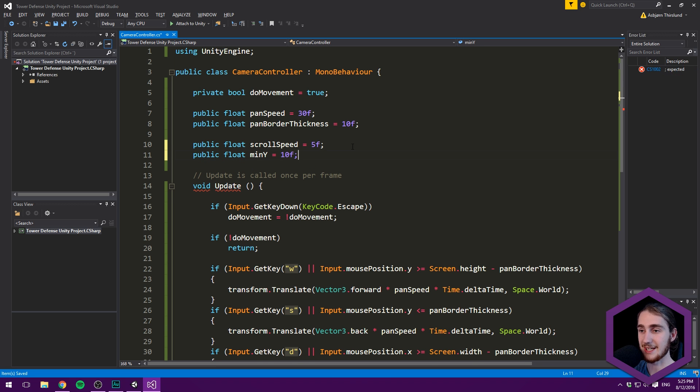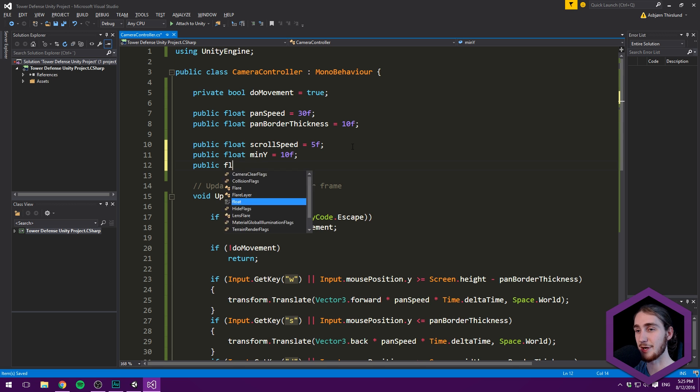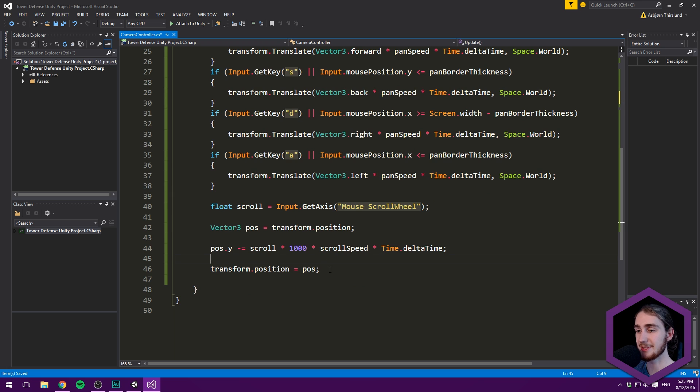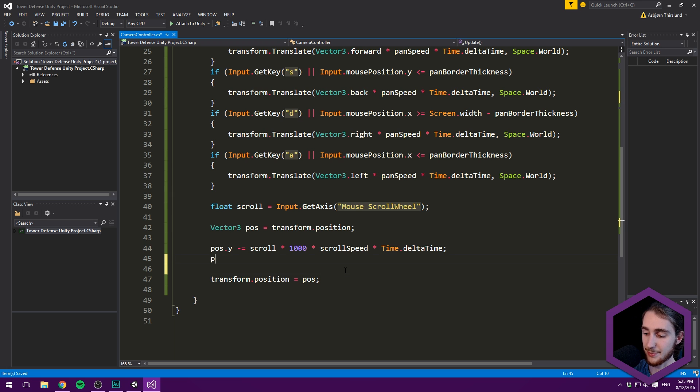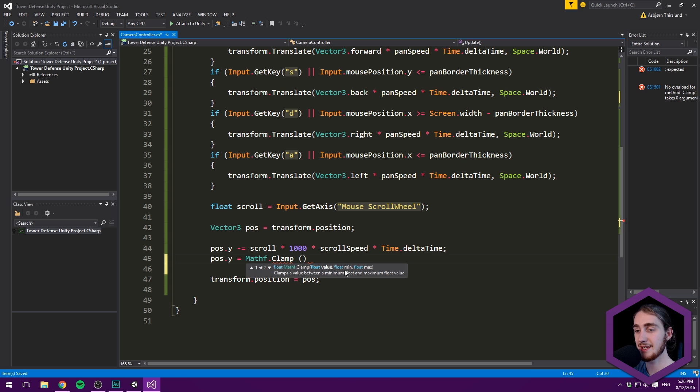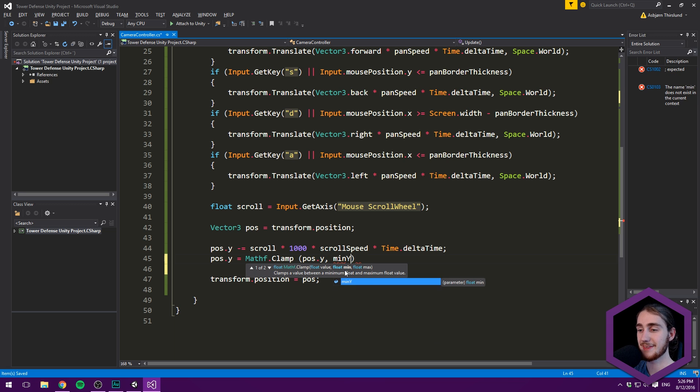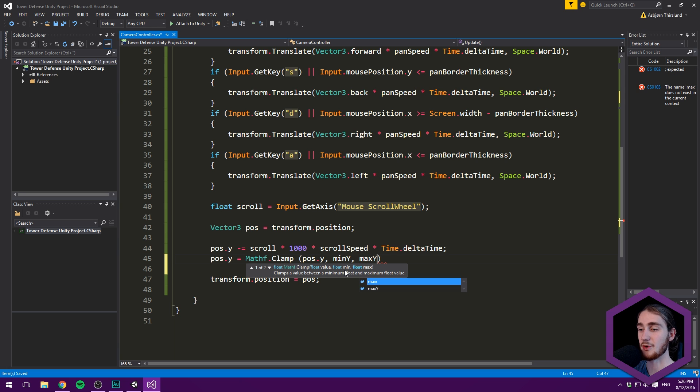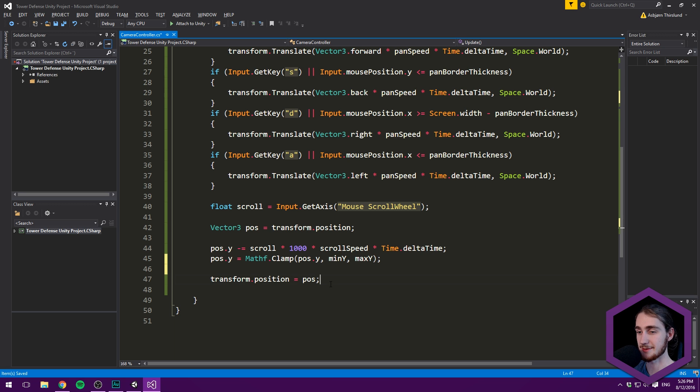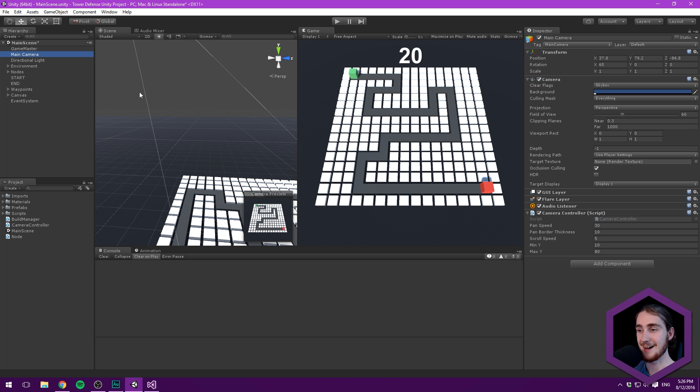To fix this, create two variables: public float minY = 10 and public float maxY = 80. Then use Mathf.Clamp: pos.y = Mathf.Clamp(pos.y, minY, maxY). This constrains pos.y between 10 and 80, so we can move down but not below 10, and not higher than 80.